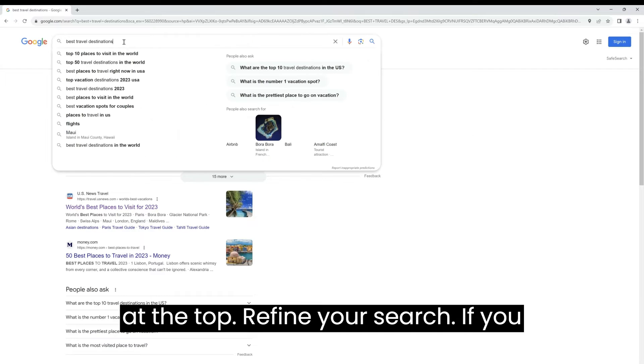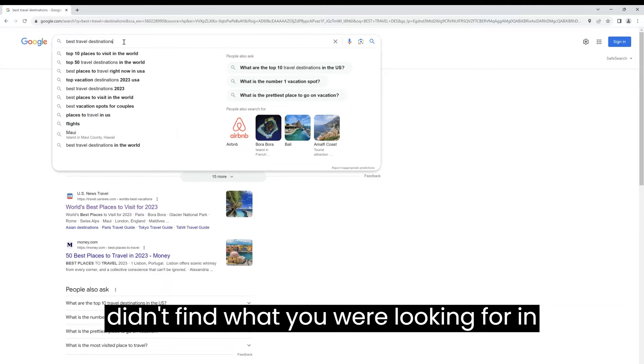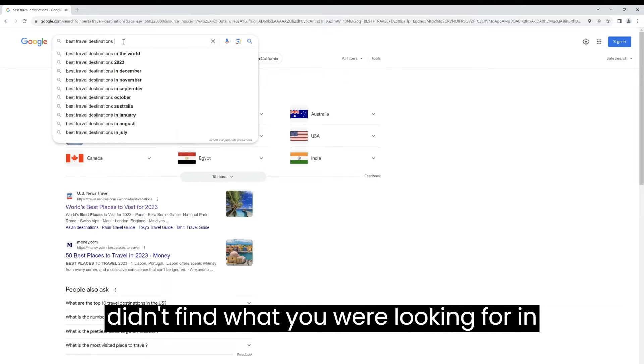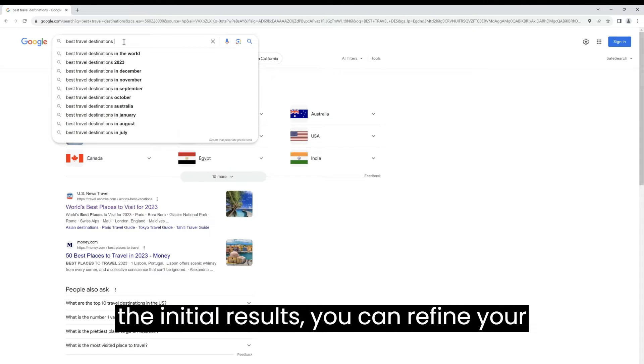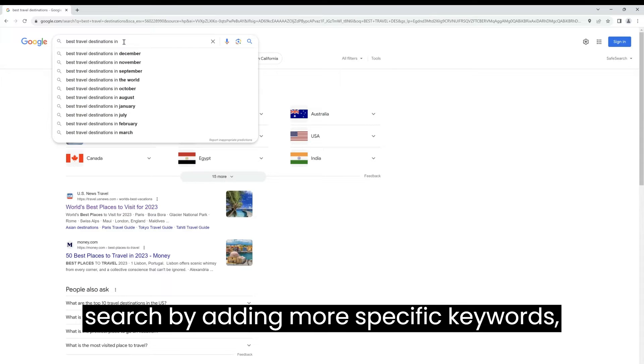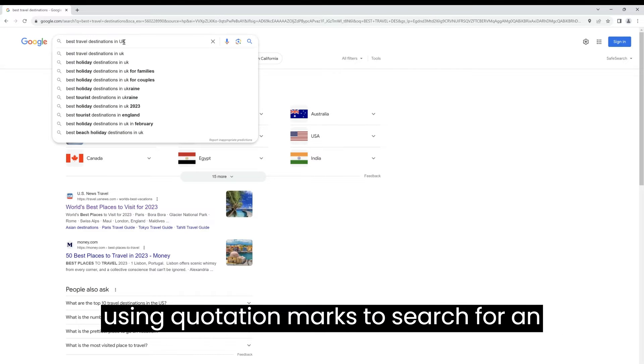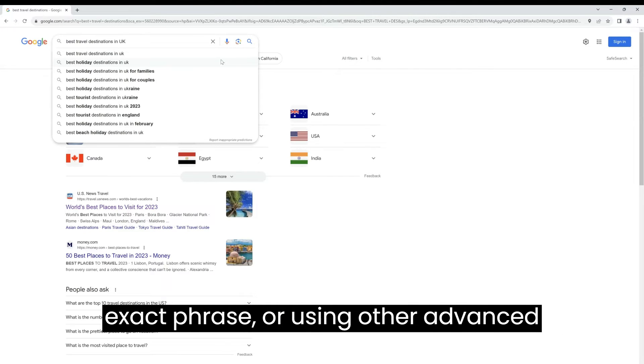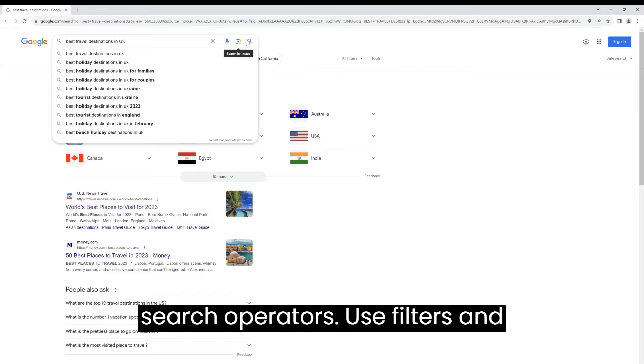Refine your search. If you didn't find what you were looking for in the initial results, you can refine your search by adding more specific keywords, using quotation marks to search for an exact phrase, or using other advanced search operators.